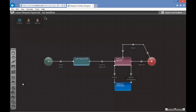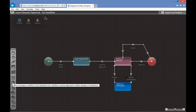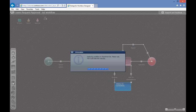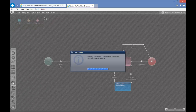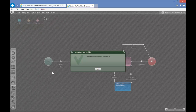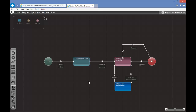Now we can just Save and Deploy the Workflow to SharePoint.